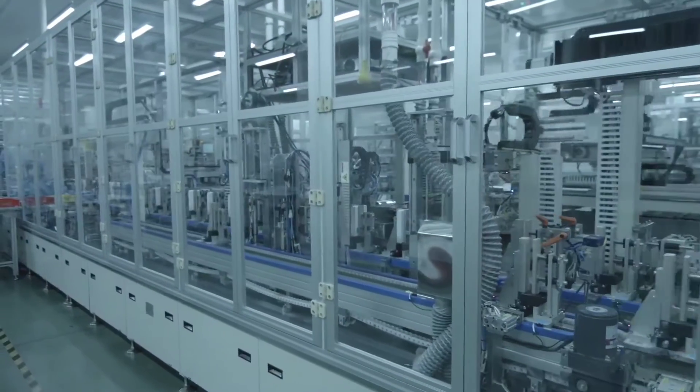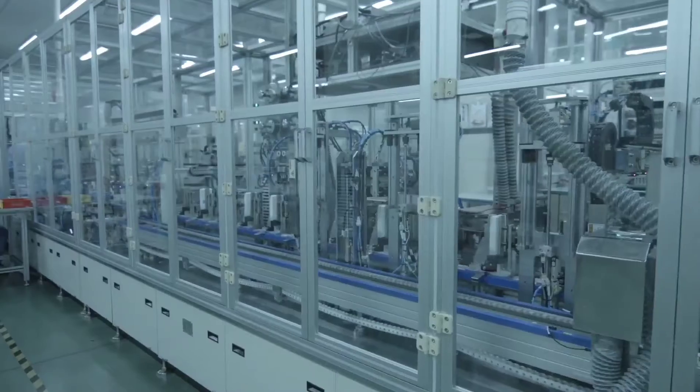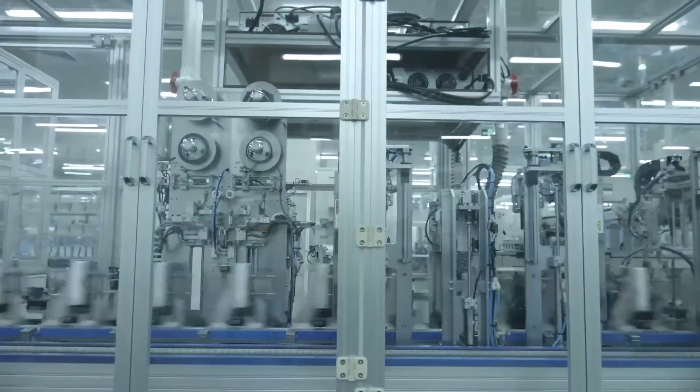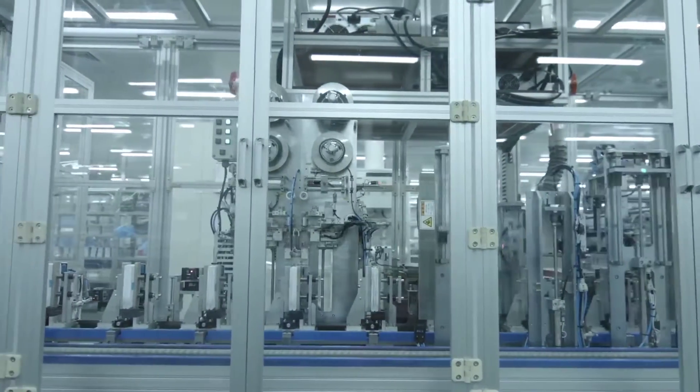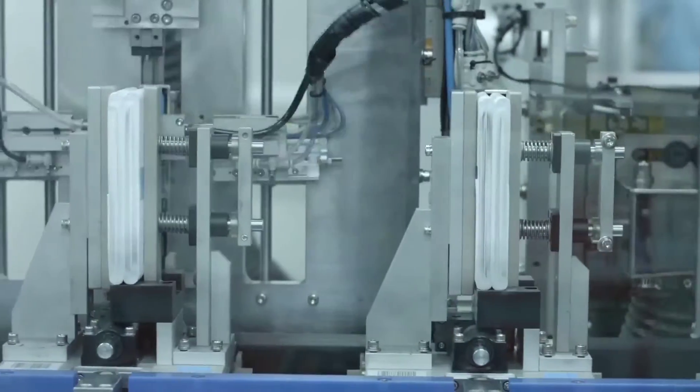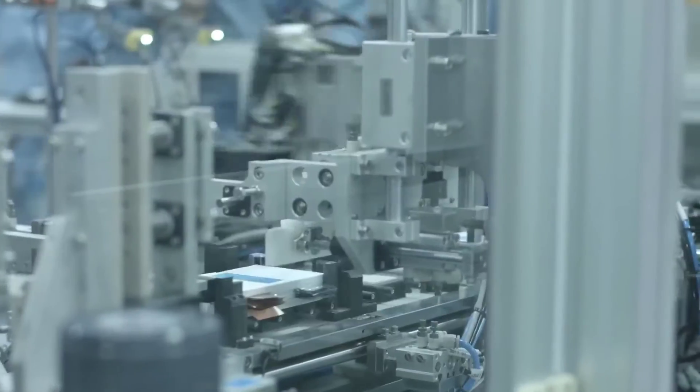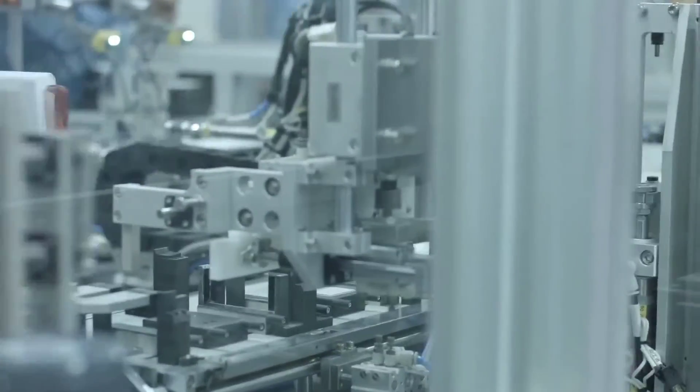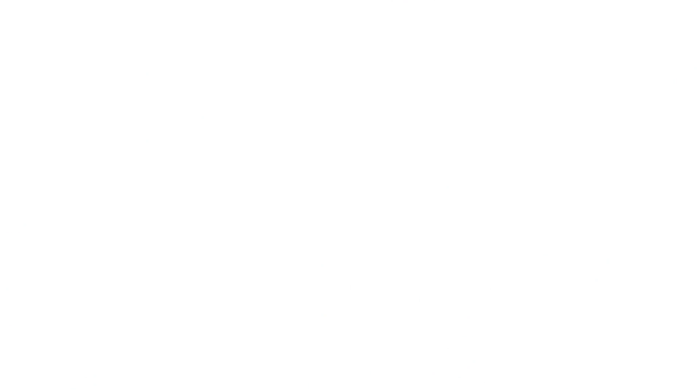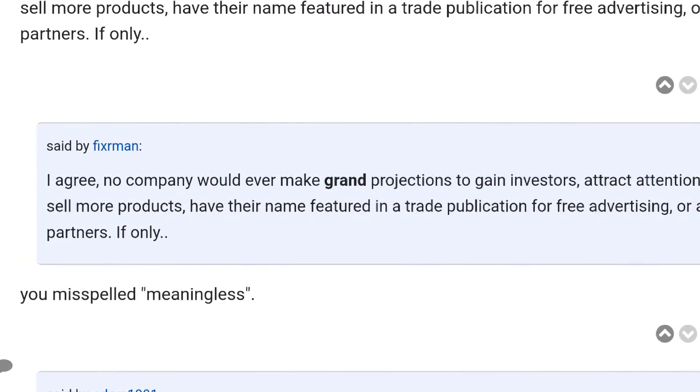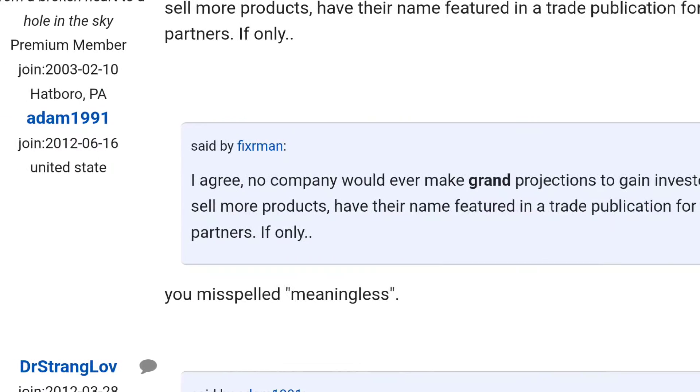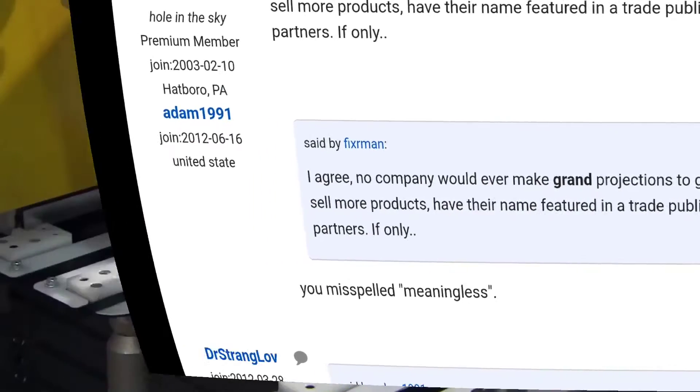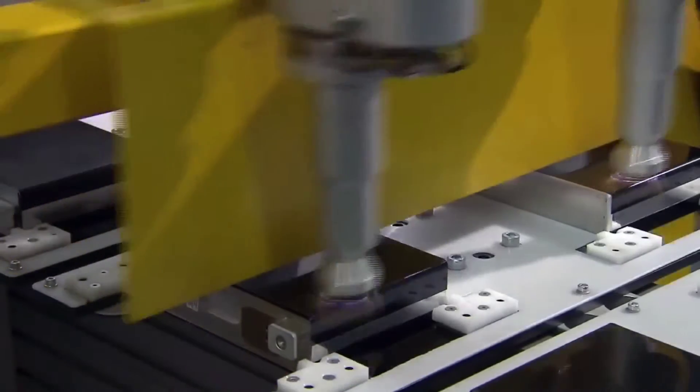Japanese automaker Toyota has several battery undertakings, including in joint ventures with Panasonic. The company has claimed it is ready to roll out its solid-state batteries with a range of 745 miles and charge time of 10 minutes by 2025.